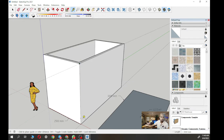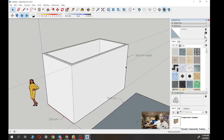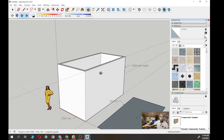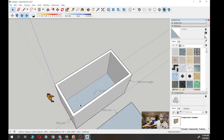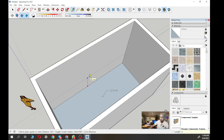Now that we have the wall, we want to add a window. Looking inside, we use the tape measure tool as a guide. The window sill height from the floor is typically 900mm. So the guide is at 900mm from the floor. The top of the window is usually at 2100mm — the same height as a door — so 2100mm from the floor.